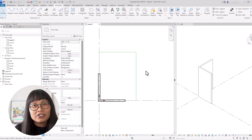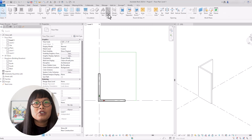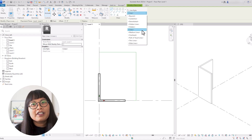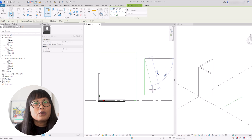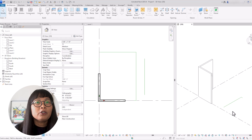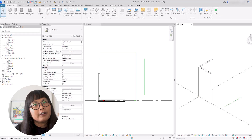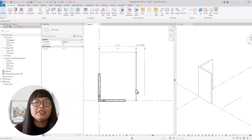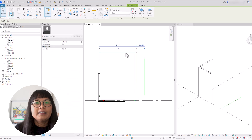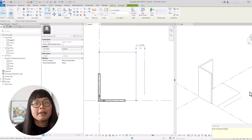Note that in the architecture tab, there is another option called model lines. With model lines, you can also select the line type. However, the difference is that when you draw model lines in a plan view, they will also appear in 3D view. Model lines are visible in all appropriate views, while detail lines are only visible in one view. However, if you want to convert detail lines to model lines or vice versa, all you need to do is select the line and then click convert line.